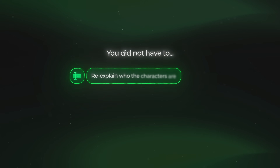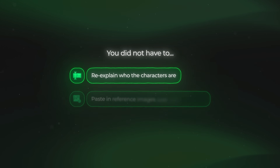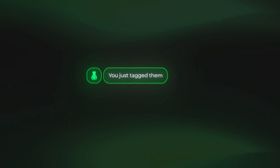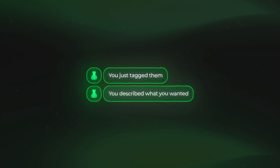This is insanely cool and a really good result not only because of the quality but also because of how easy this was to use. You did not have to re-explain who the characters are. You did not have to paste in reference images over and over again. You just tagged them, described what you wanted and it worked.